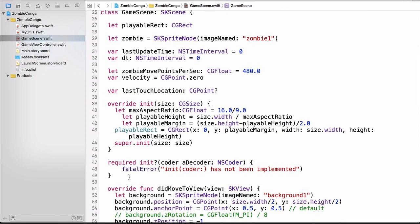Okay, so back to what we were doing when we overrid the init method. Here we're setting the max aspect ratio to 16 by 9. Then we're setting the playable height and the playable margin, now that we know the height and width of our scene. And then we're using that information to set our playable rect. Then of course, we're calling the super init on the class. Now you could build and run here, but really you're not going to see any difference.